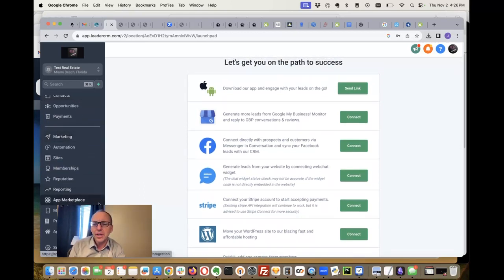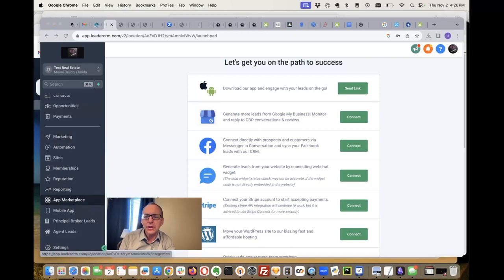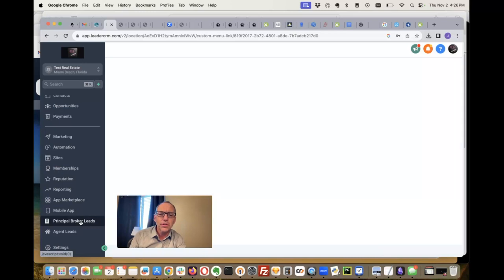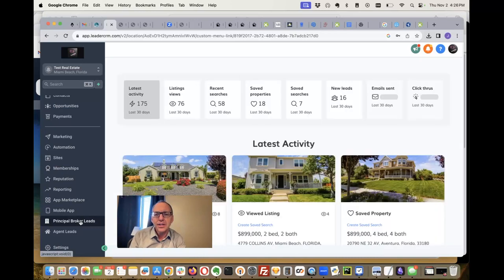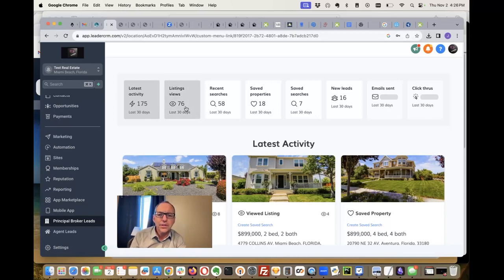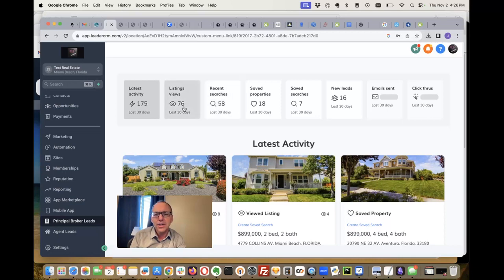When you come down here, many of you have seen our High Level dashboard. It looks fantastic. It's here on this site, Principal Broker Leads, and it shows the traffic on your whole IDX broker account. You can see here in the last 30 days these folks have had 76 listing views, 58 recent searches. Looks like they've been busy.